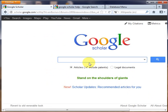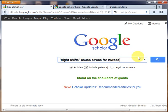Let's run an example search: night shifts cause stress for nurses. Note that the first two words are in quotation marks. That tells Google to search for all items which have those two words together in that specific order, as a phrase. Click the Search button now.